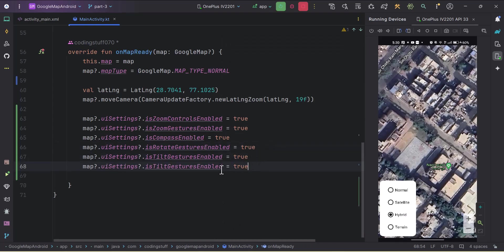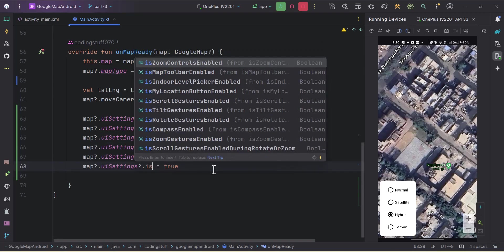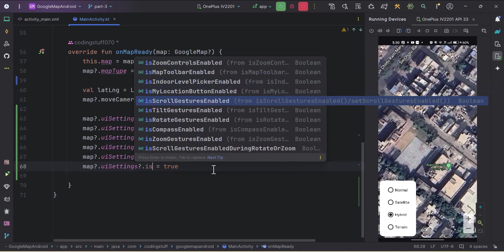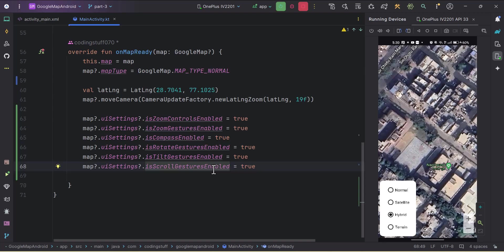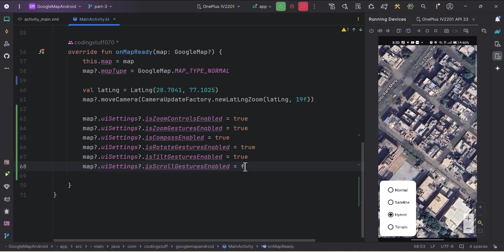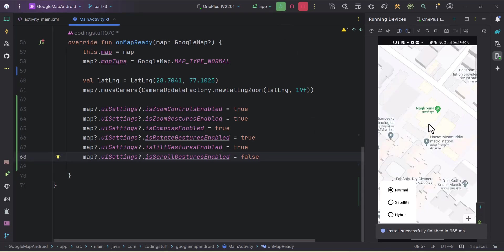Next is 'isScrollGesturesEnabled'. By default this is true because we can scroll the map. If we make it false, we cannot scroll the map. Let's run the app — now if I try to scroll the map it's not working. We'll set it back to true.